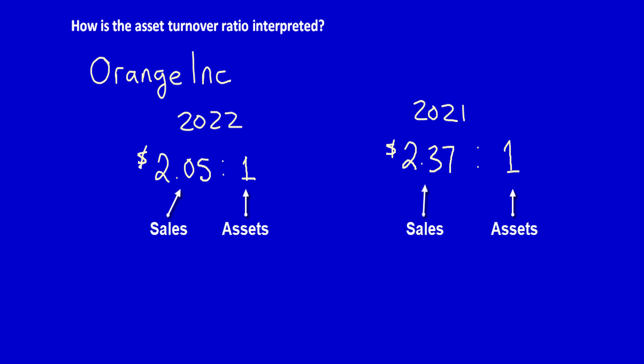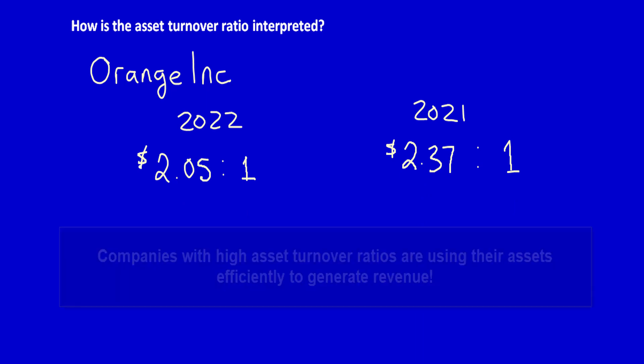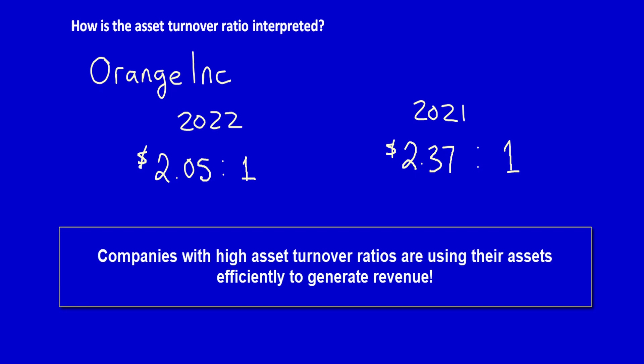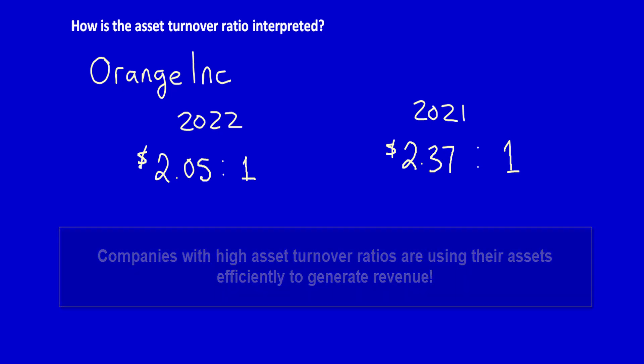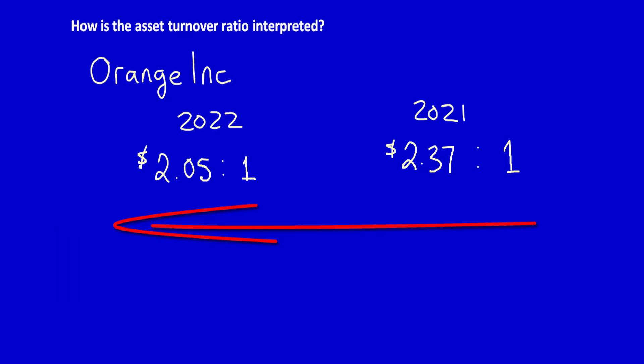This is measuring management's ability to manage and use the company's assets to generate value in the form of revenues. The higher the asset turnover ratio, the better the company is performing, since higher ratios indicate that the company is generating more revenue per dollar of assets.